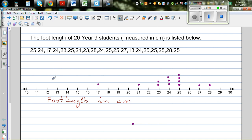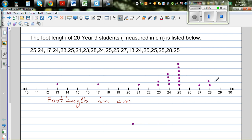Then you've got a 13 here, then you've got a 24 — one more dot over 24 — then you've got 25, so you've got 1, 2, 3 at 25, then you've got a 28, and then you've got a 25. So this is the simple dot plot.